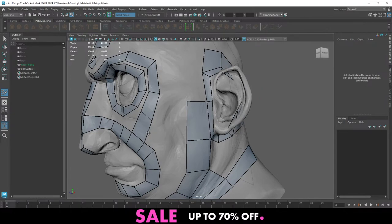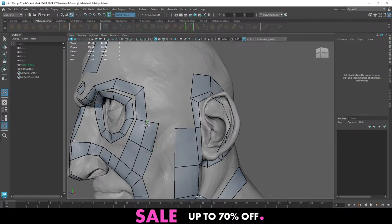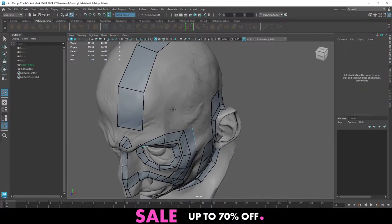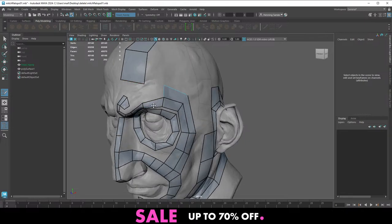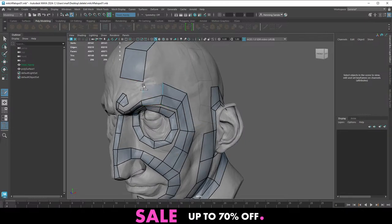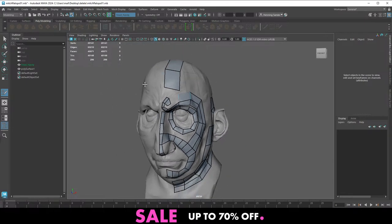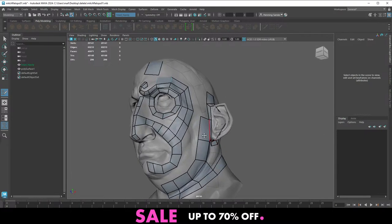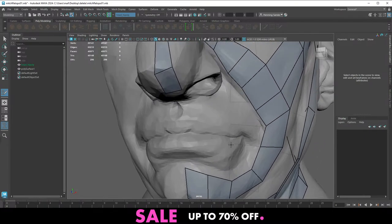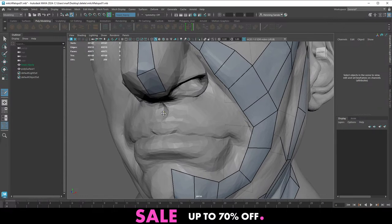RetopoFlow for Blender is great, but it's not built in — it's like $70-80 or something. We have a whole course on using that as well, plus a tutorial on YouTube on how to use RetopoFlow.